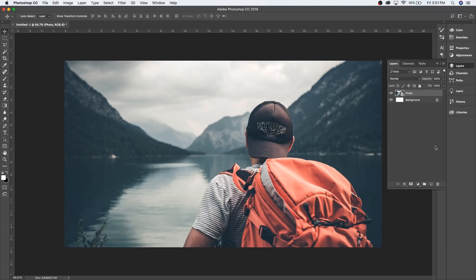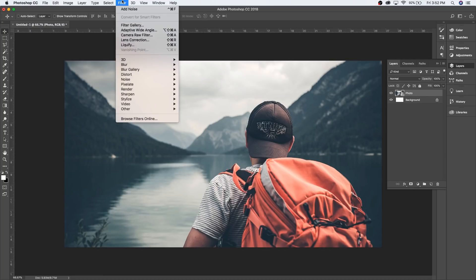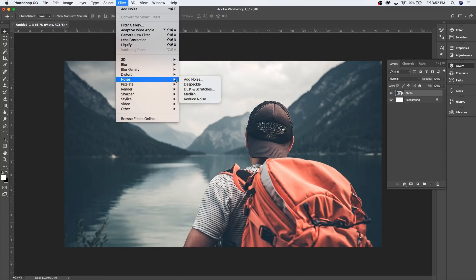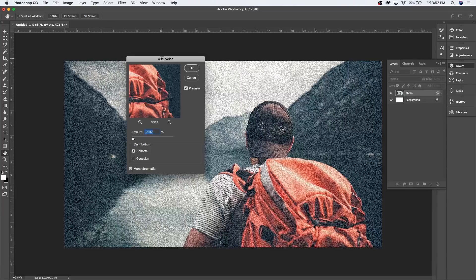Another way to add grain is by creating a new layer, filling it with black or white, adding the grain, then applying a blend mode — but that's a lot more complicated, so this way is easier. Now make sure you have your photo layer selected, go up to Filter, then down to Noise, and click Add Noise. A lot of people don't know that add noise is essentially the same thing as grain.